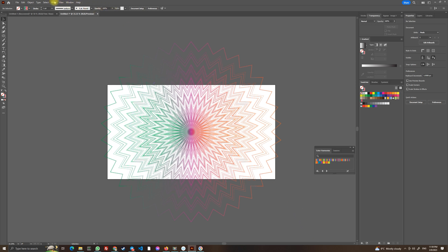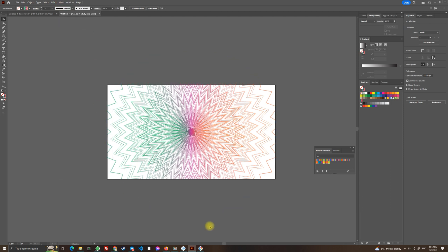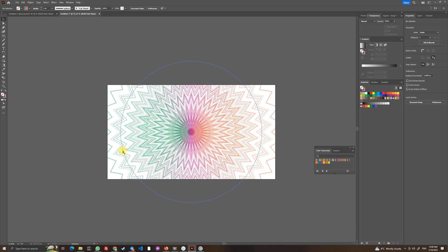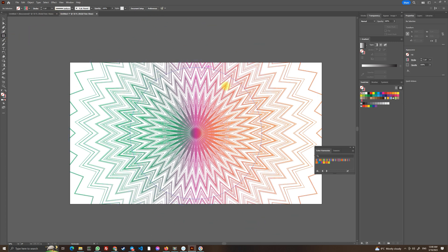So now for the better view let's choose view trim view so we don't see the things that go beyond our artboard and this is where we will not stop. Let's try to create some kind of background there.